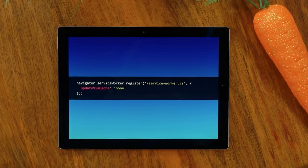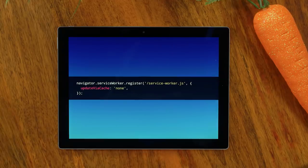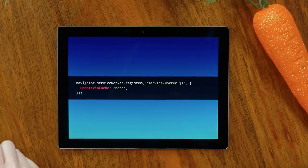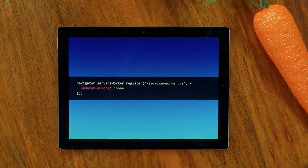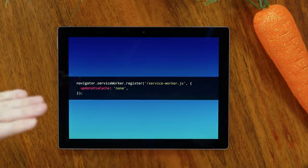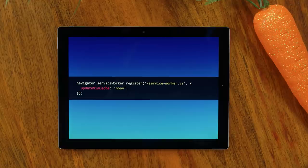So we introduced Update Via Cache, where you can tell the service worker what to go to the HTTP cache for and what to ignore. For the source, you tell the browser whether to respect the HTTP cache for the service worker file specifically. You can set update via cache to 'all', which was the old default — it's not the default anymore. There's 'imports', which says don't go to the cache for the main service worker file but anything it imports can go to the cache — that's the new default. Or you can say ignore the cache for everything.